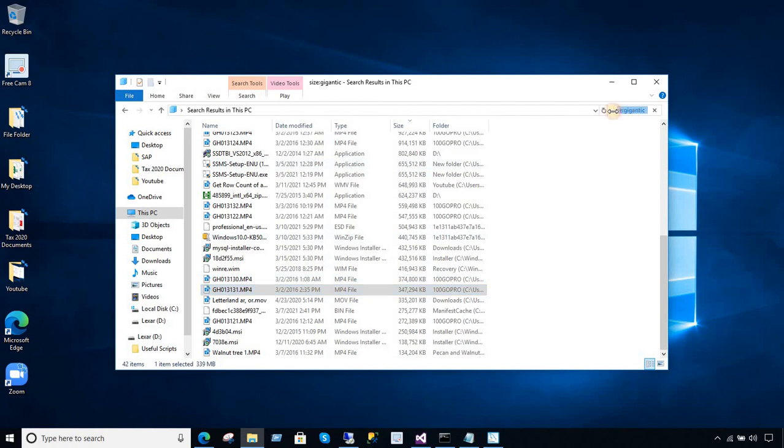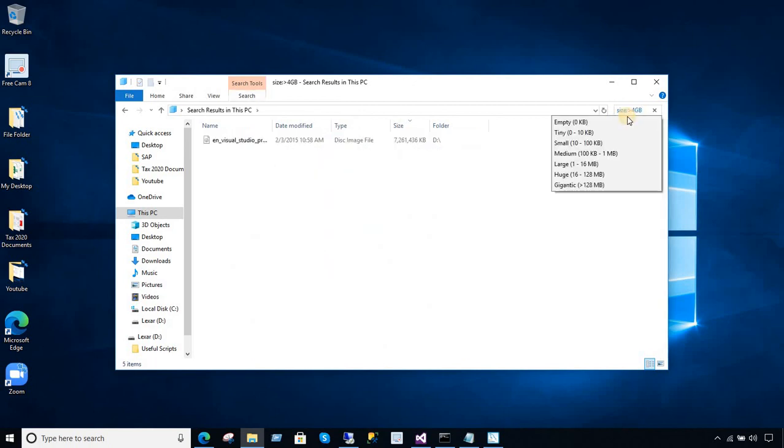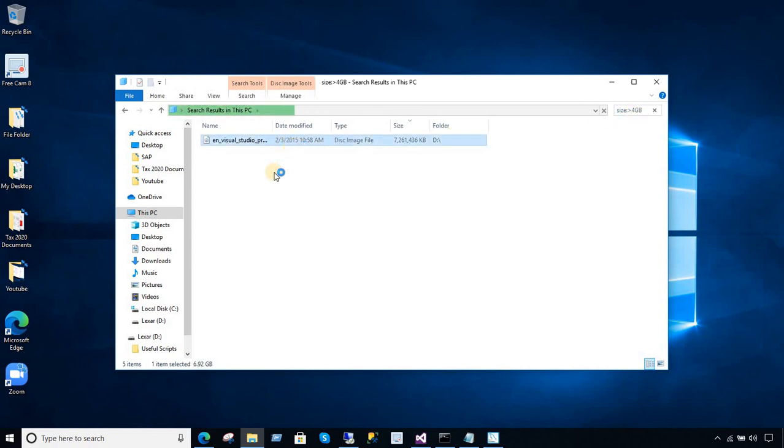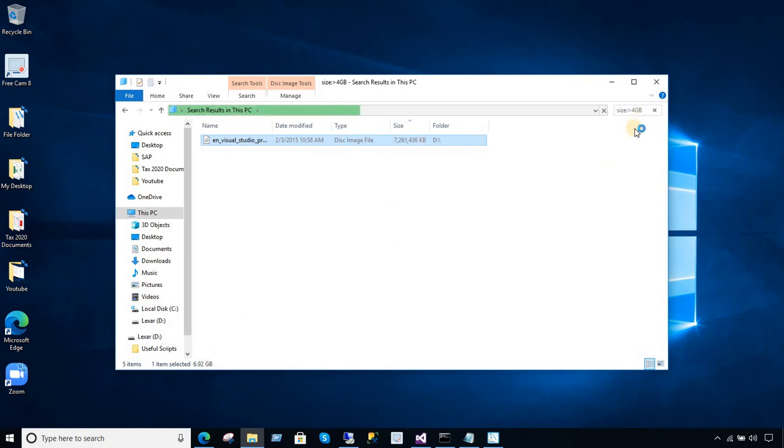Now, if I will go and only search for any file which is greater than 4 GB. I just put the filter here size colon and greater than 4 GB. And you can see that it found one file right away. 6.92 GB. It's going to find all the files which are greater than 4 GB in size and show us.